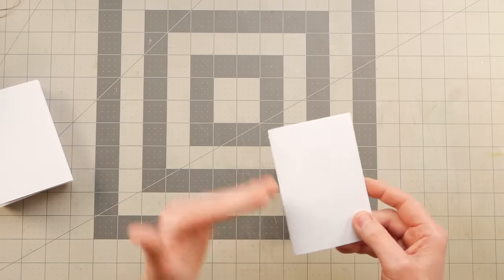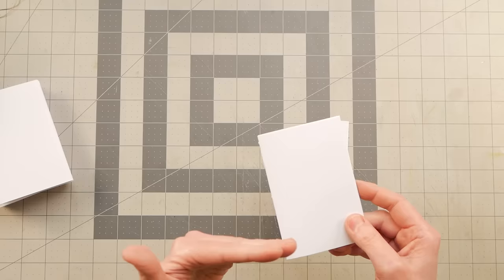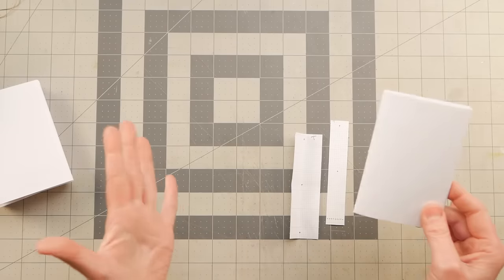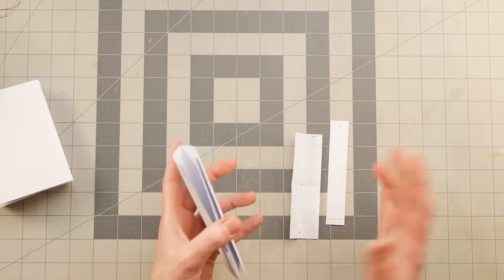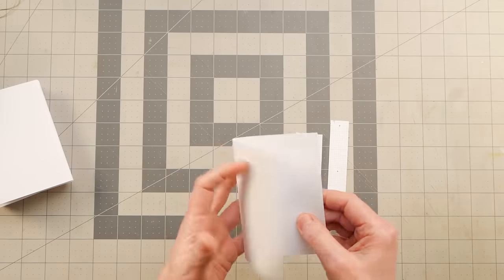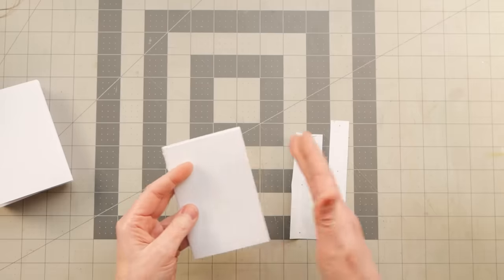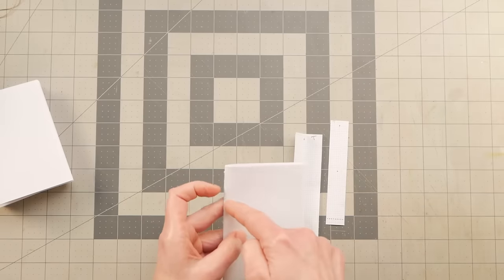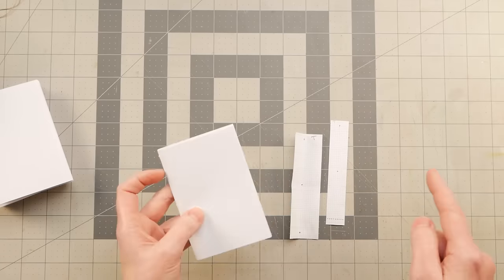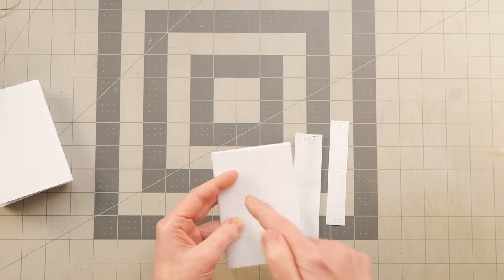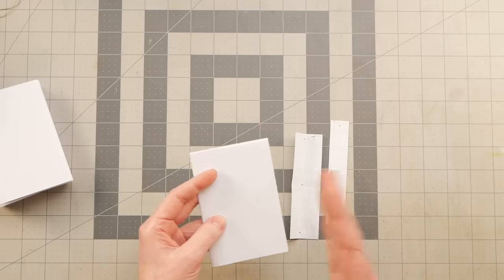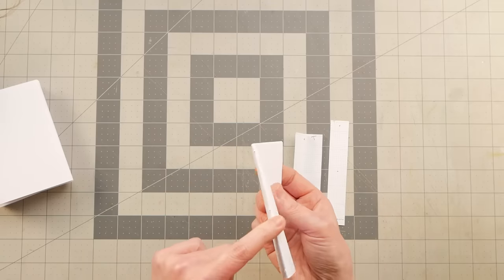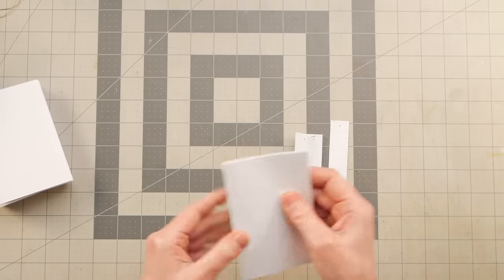And this is all arbitrary because your paper can be any size. It can be twice this size or half this size or two thirds. It doesn't matter.